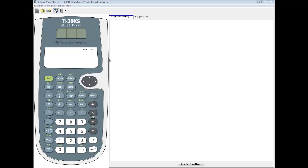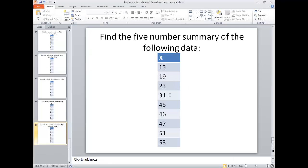Let's take a look at finding the five-number summary on a TI-30XS calculator. Okay, so we're going to find a five-number summary of the following data. So let's go ahead and put it in.